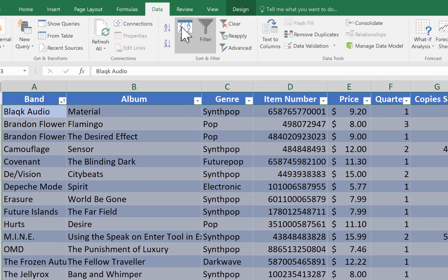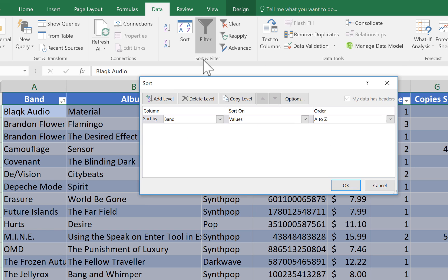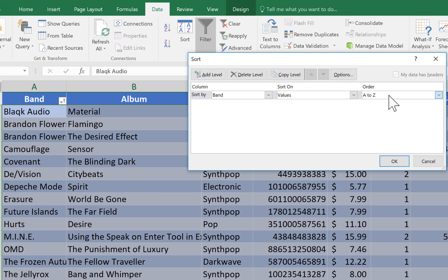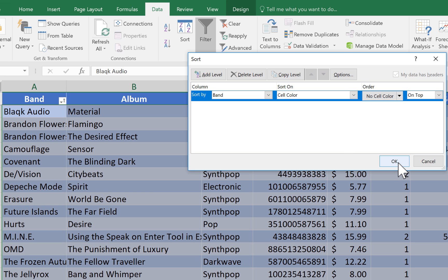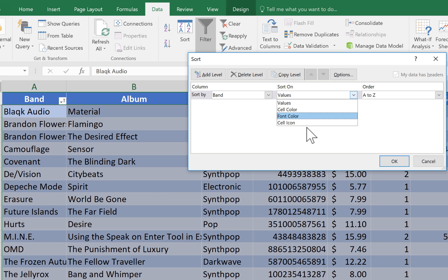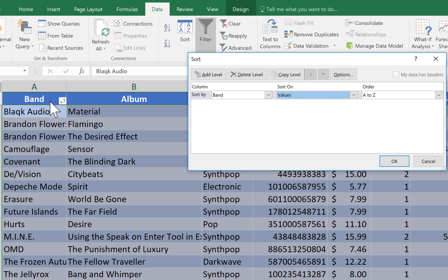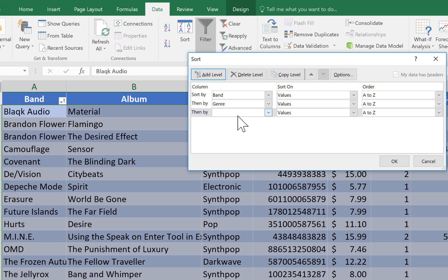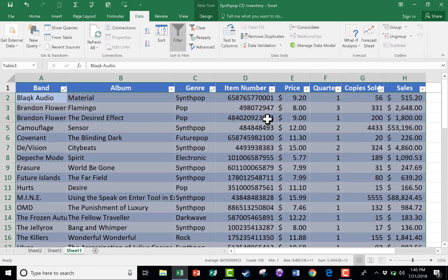Now that everything is selected, I'll click the larger Sort button, which gives me many ways to sort. I want to first sort by Band on the values, A to Z. I can also sort Z to A, or even sort by cell color, though I don't necessarily recommend that. Then I'll add a second level of sort — by genre, values, A to Z — and then a third level, by number of copies sold from largest to smallest. Then click OK to put it all into effect.